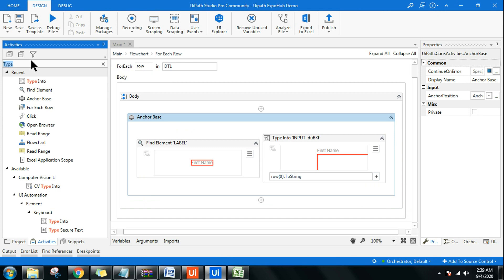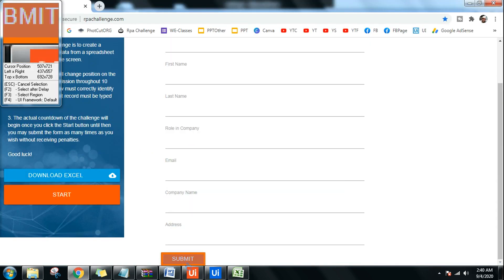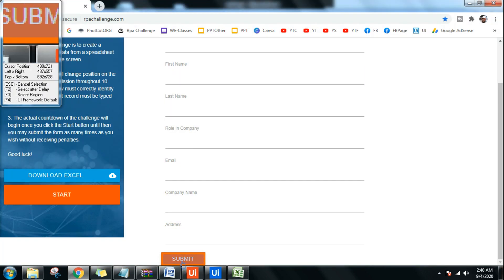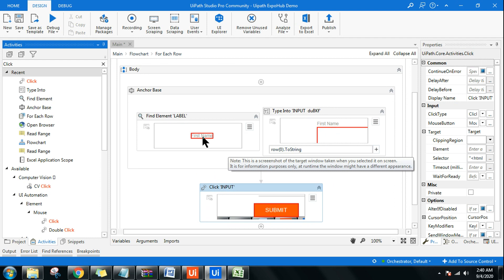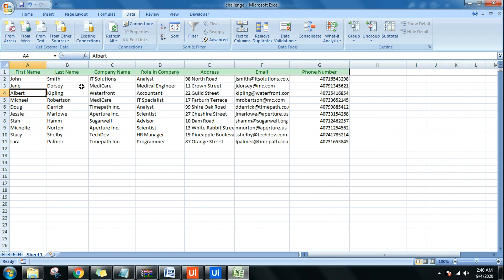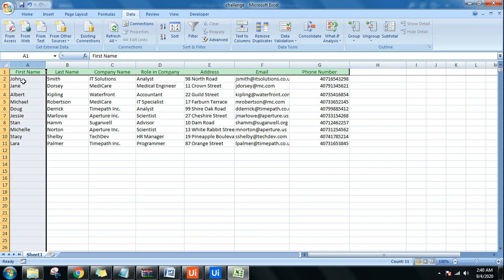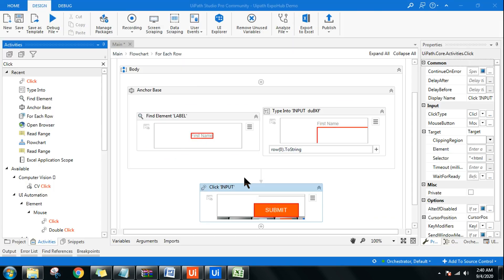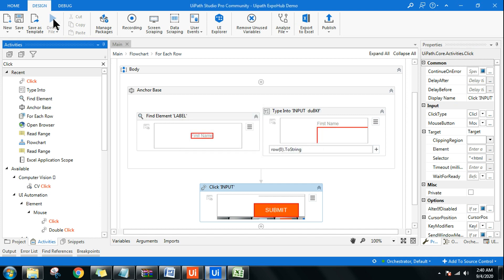I'm pausing to demonstrate how the row indexing works, since this is very important for newcomers. I've only written code for the First Name so far. The loop runs through the entire Excel file and reads column 0 (column A) line by line, entering data each time. The percentage will only be 14 percent because we've entered only the First Name. Let me run it so you can see, then we'll add the remaining activities.